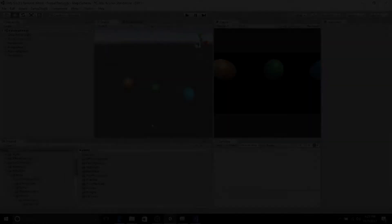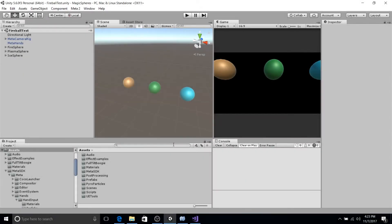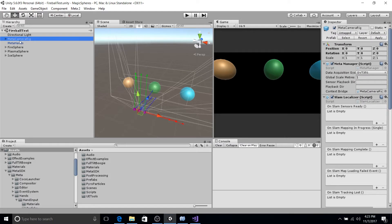Okay so here we are in our Unity scene. We're just going to talk about the game objects here. So as you'll see we have the Meta camera rig prefab that comes as part of the Meta SDK.